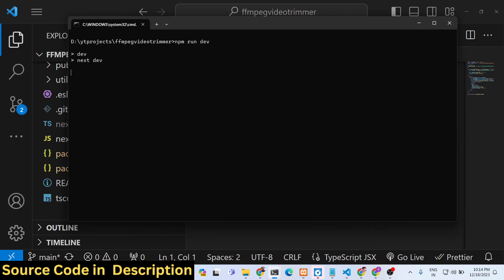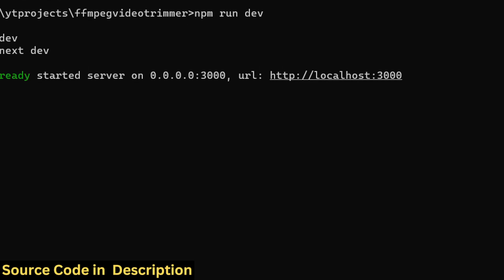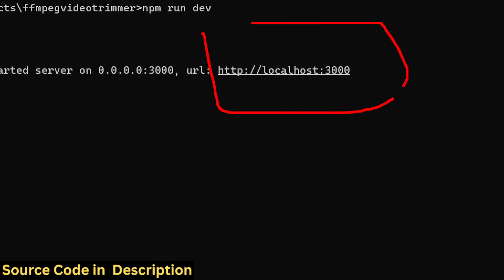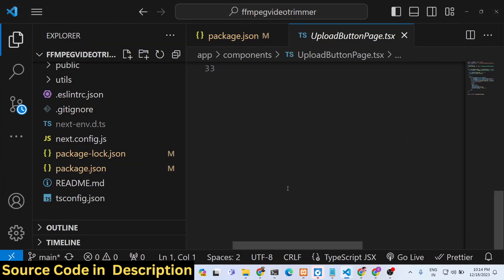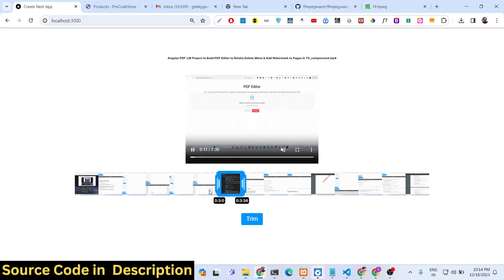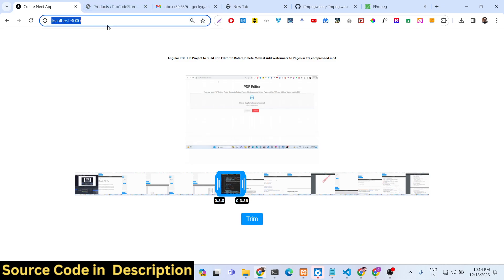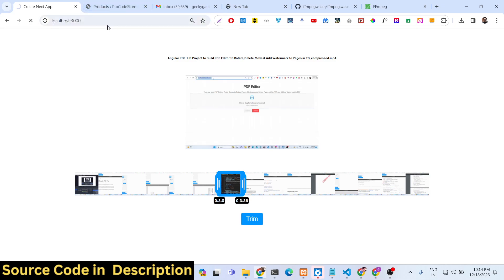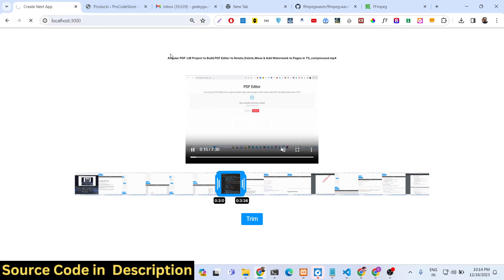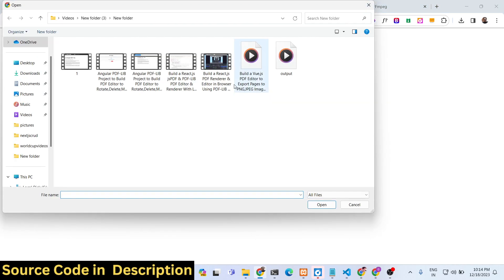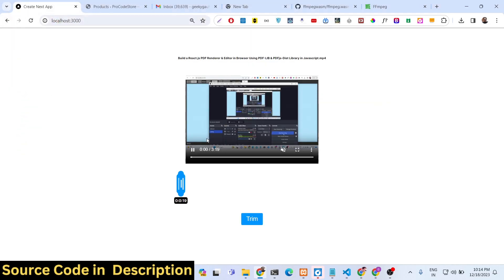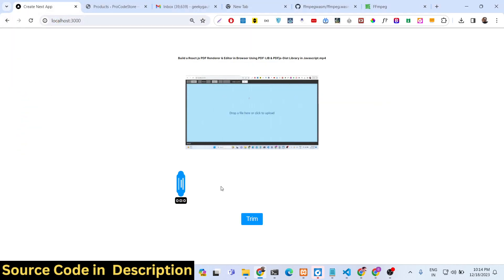Running npm run dev will start your application on localhost 3000. You can also run npm run build to build and deploy the application on your own website. After starting, you select your video file and it will automatically build the timeline.